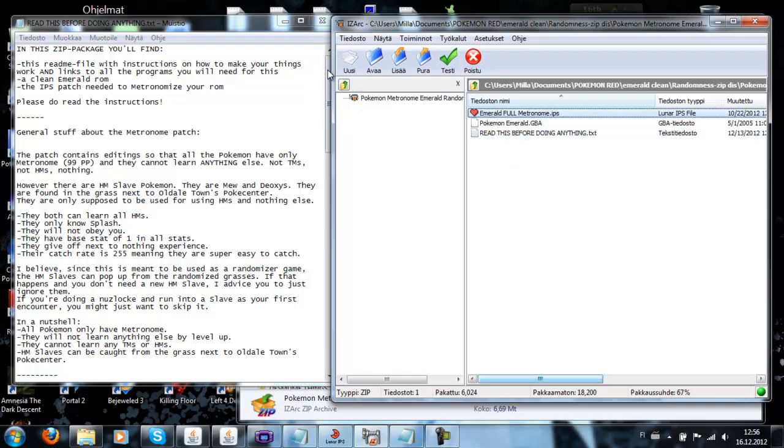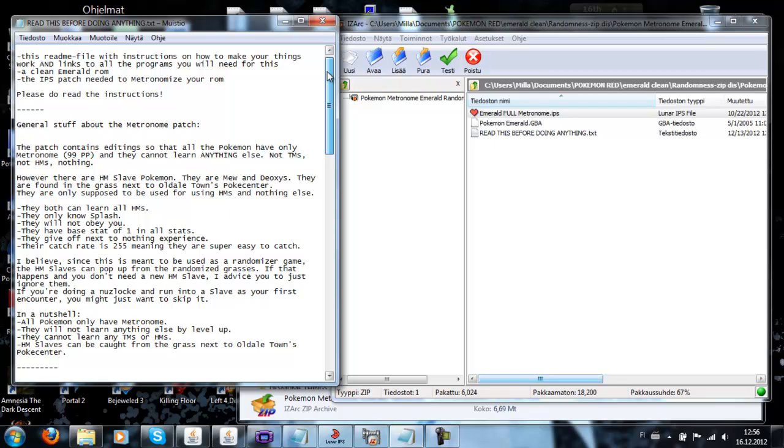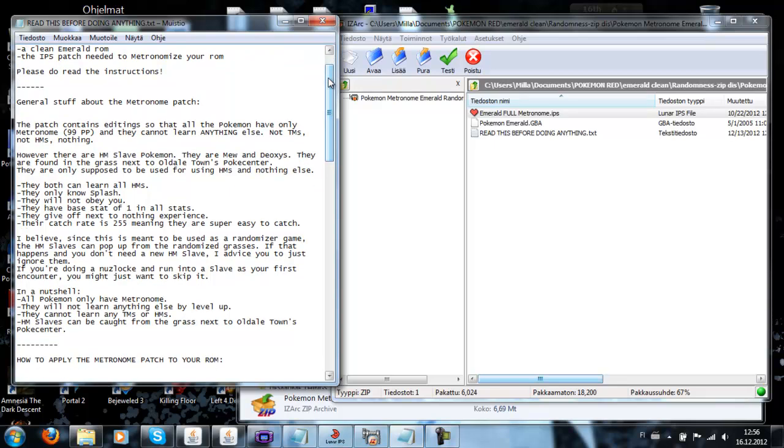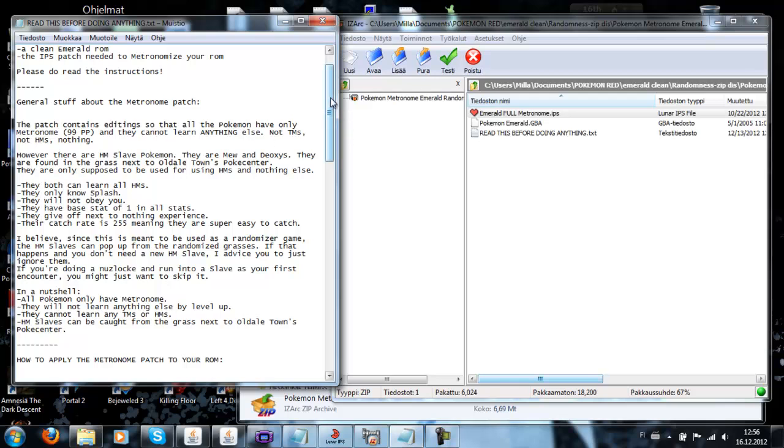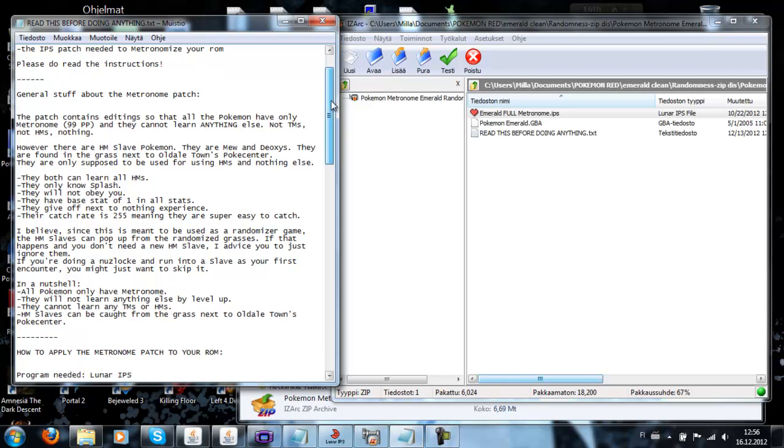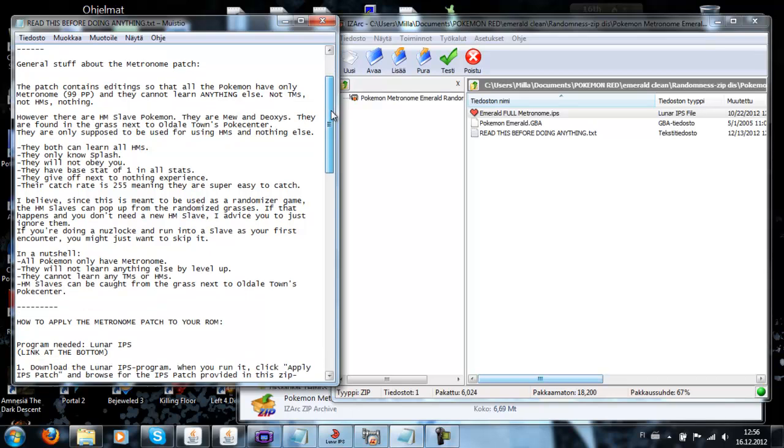From this readme file you will find the instructions on how to do all this stuff. You'll just need to extract them to your own computer. You will find a clean Emerald ROM, because you will basically need that. And then you will find the IPS patch that basically metronomes your Emerald. So let's just start with some general things about the metronome patch.